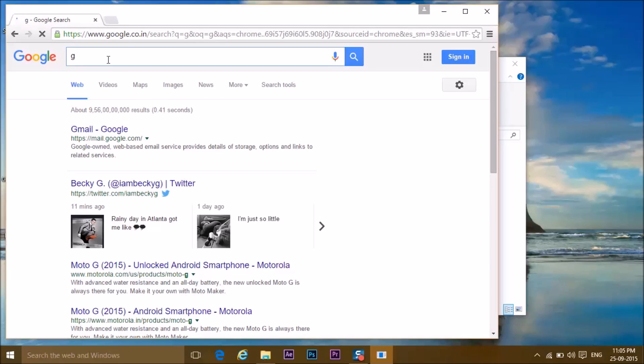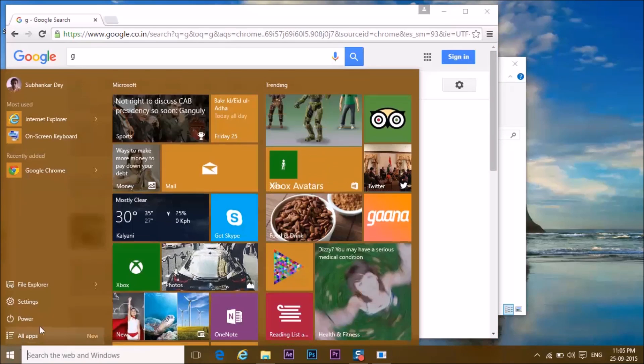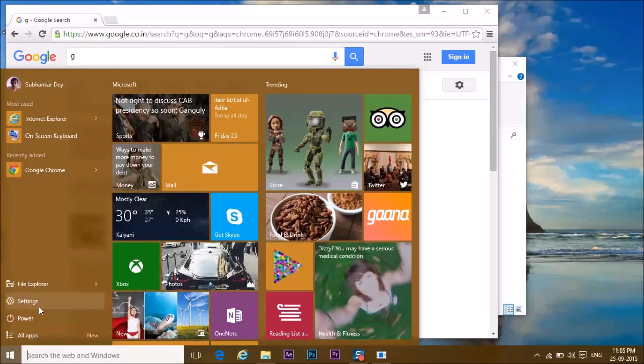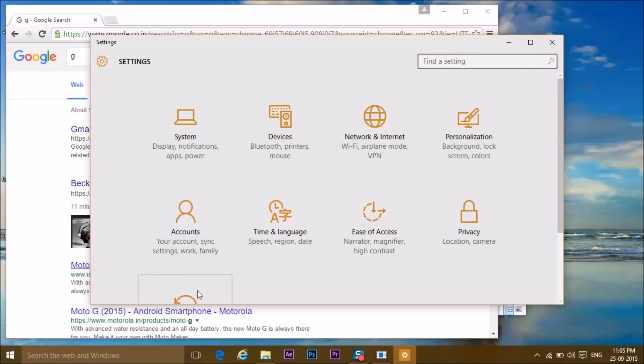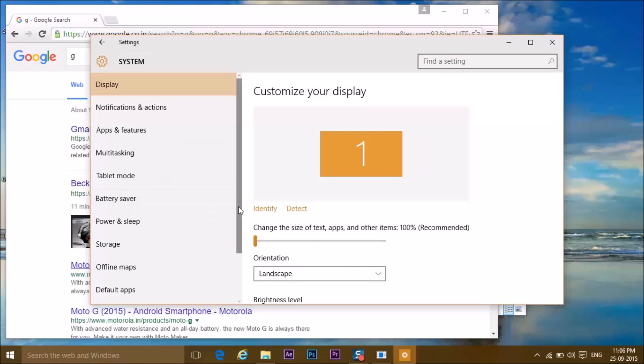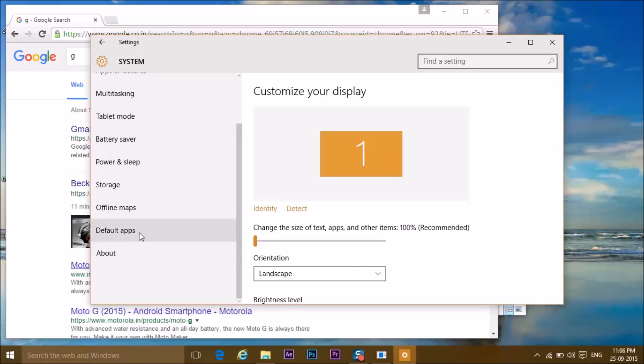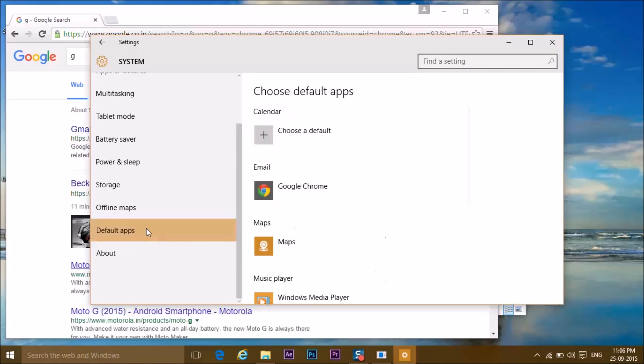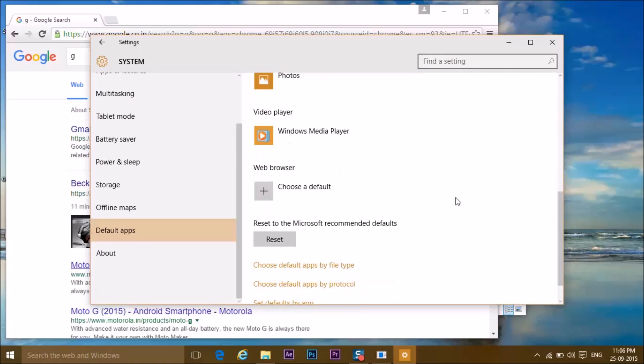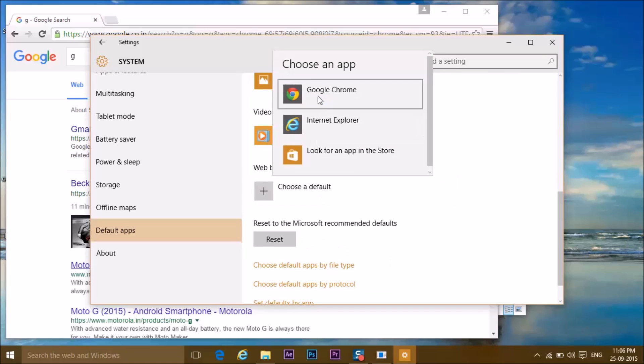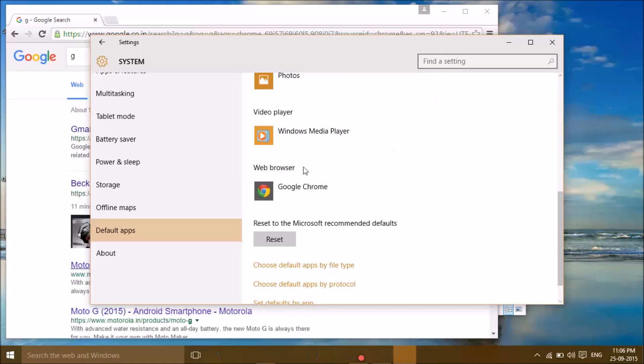Now if you want to make Google Chrome a default browser, you can do it by going to settings. Go to system, go to default apps, go to browser, and click on Google Chrome. Now it will be set as your default browser, and you are perfect.